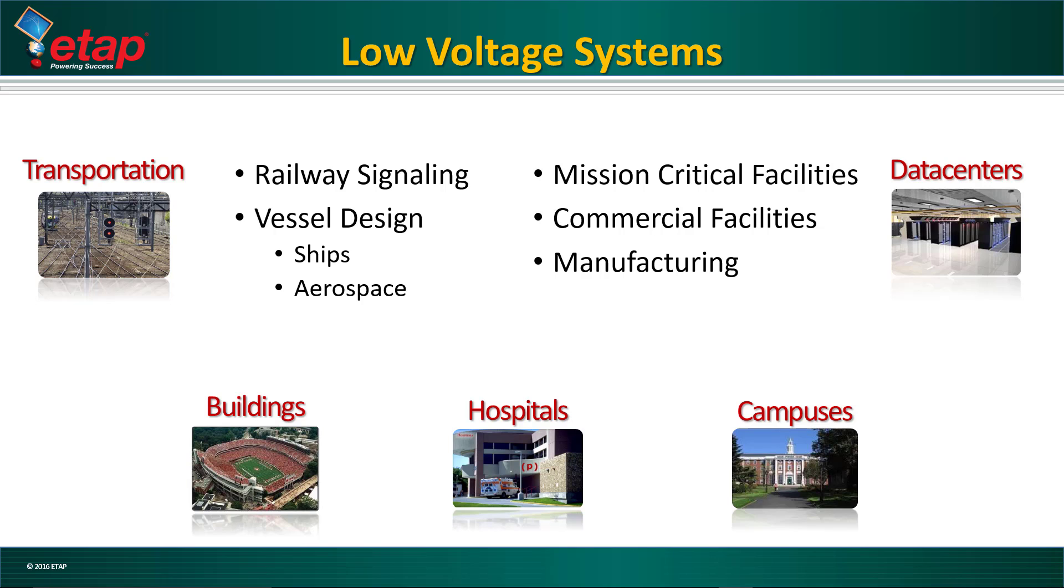Welcome, and thank you for watching this video on ETAP for low voltage systems. This video will provide a quick tour on the ETAP solution for low voltage projects.